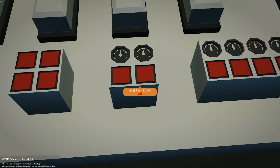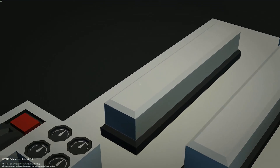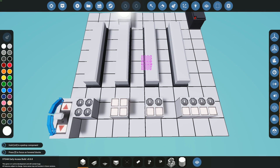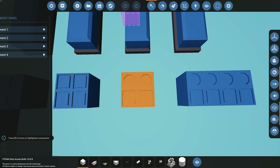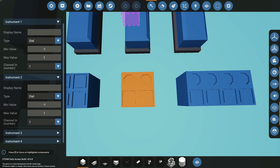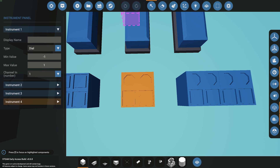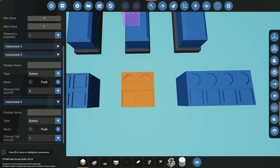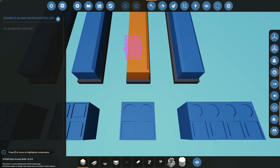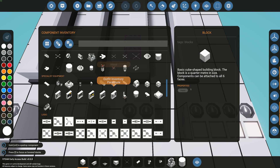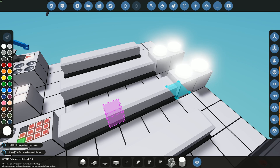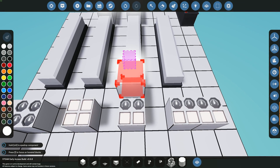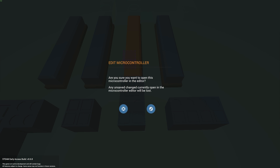Moving on to the third example — we have two dials and two buttons. This is where it gets a little different; you just need to do a combination of the first and second examples. Coming back into the editor, I configure the two dials and two buttons. The first dial is channel one, the second dial is channel two, the first button is channel three, and the second button is channel four. I'll place down a keypad and two lights to test both input and output.